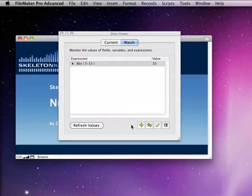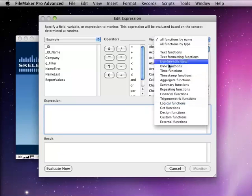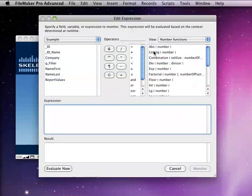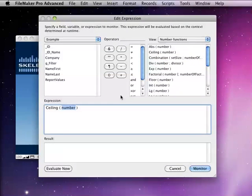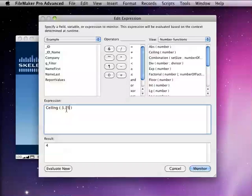The next function I want to look at is the ceiling function. The ceiling function is going to return the next highest number, the next highest whole number to whatever number you enter. For example, if I were to enter 3.75, then it's going to return 4.